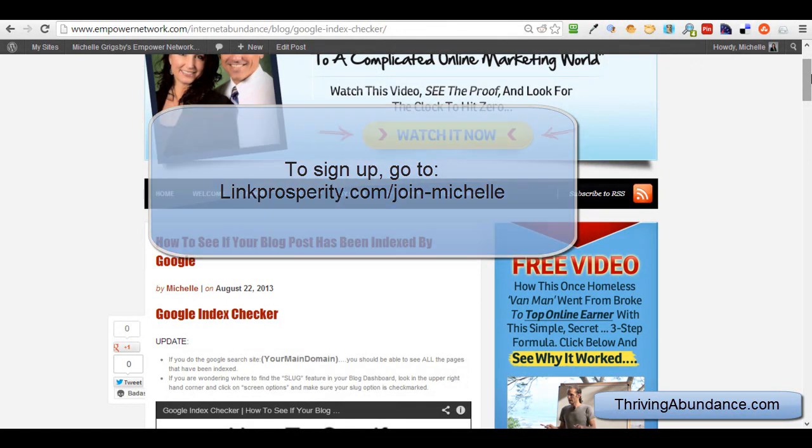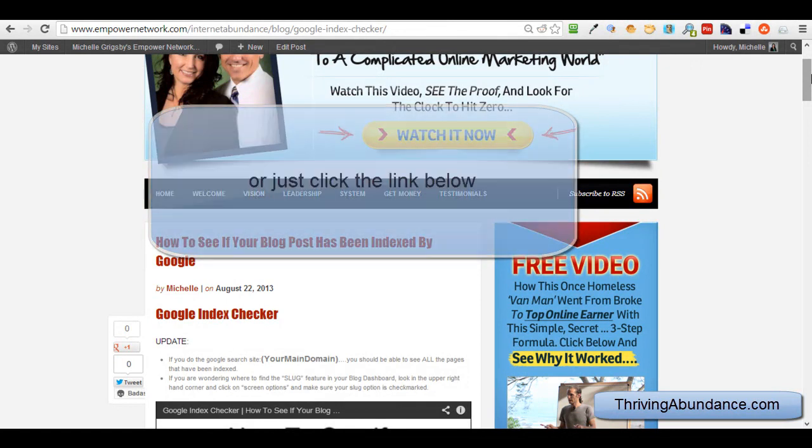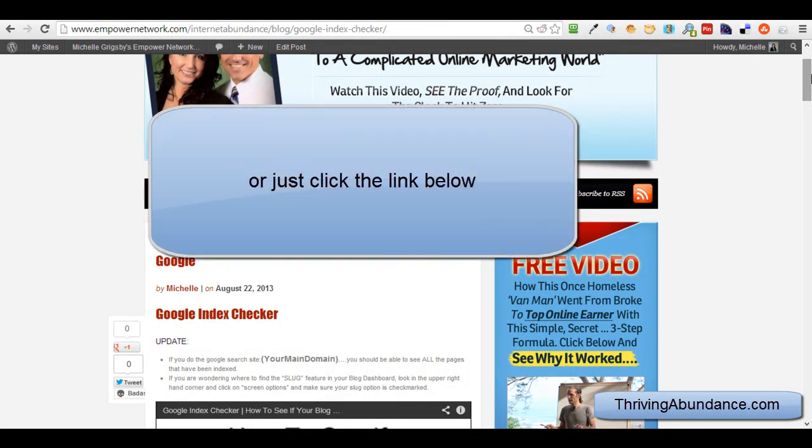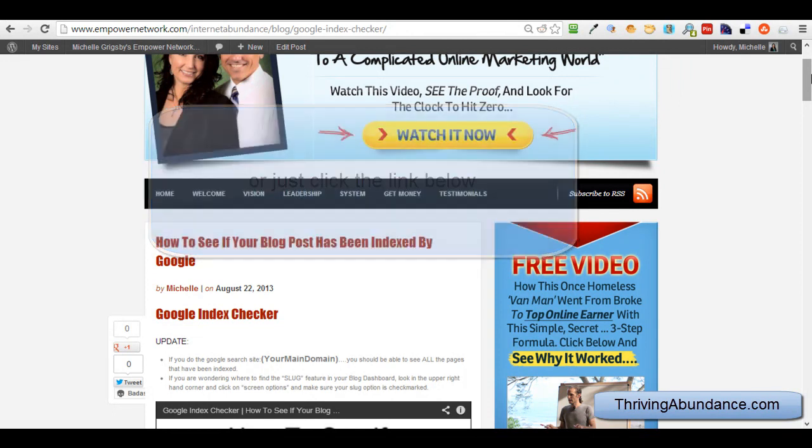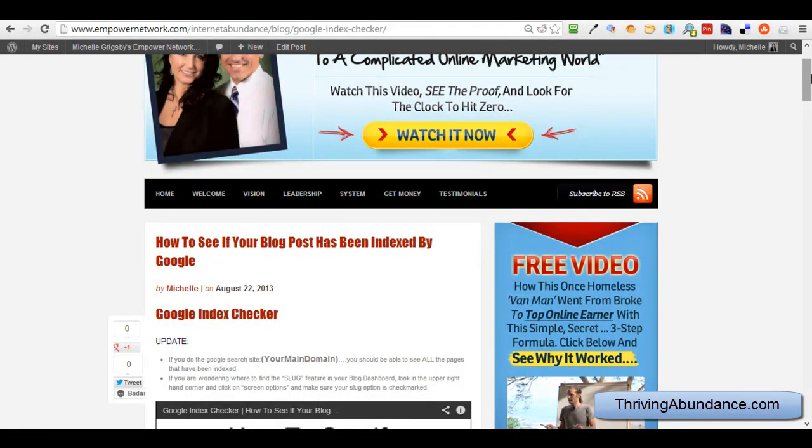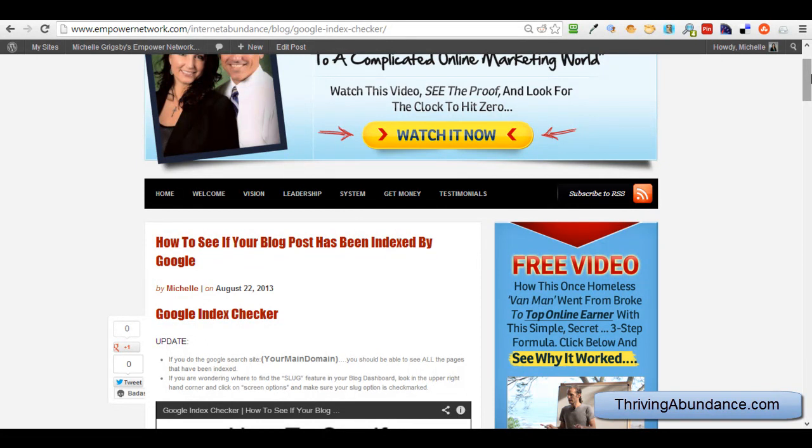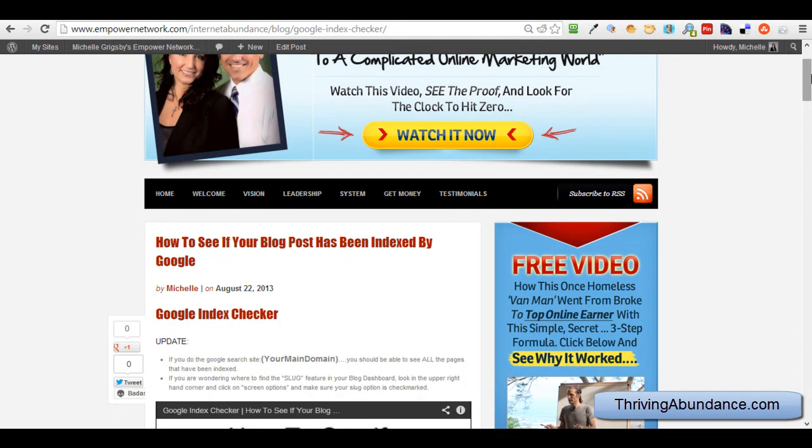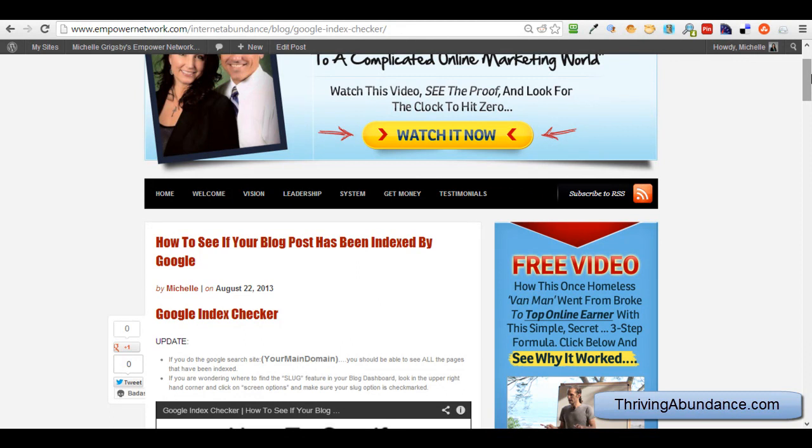And the great thing about the Empower Network is if you have a business you want to promote that has affiliate links on it, you are more than welcome. We welcome internet marketers. And that is what we are, we are an internet marketing training company as well as a leadership training company. And the training that you get is absolutely bar none. There's nothing out there like it. So if you want more information on the Empower Network, click the link either right below or next to this video. And know that you are meant for greatness. And thanks for watching.